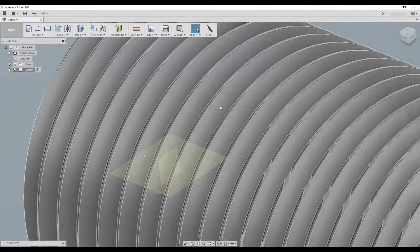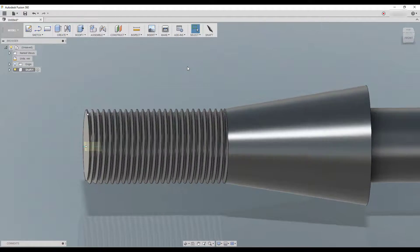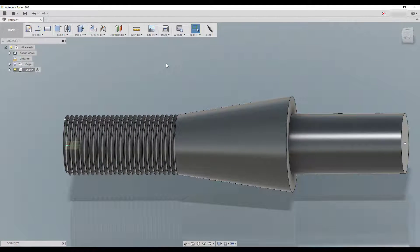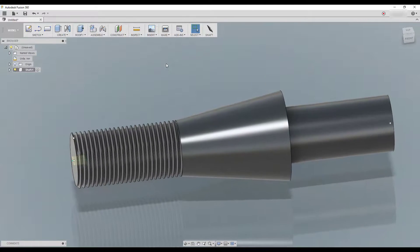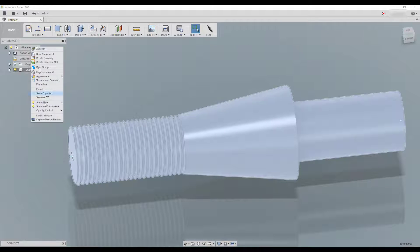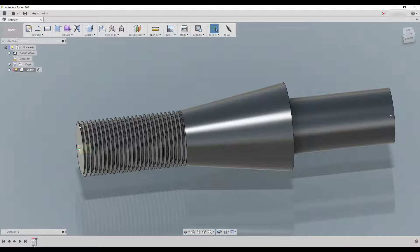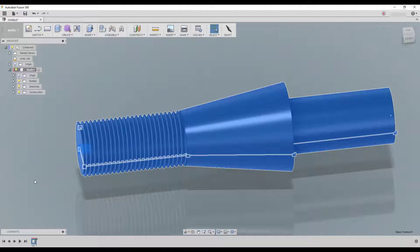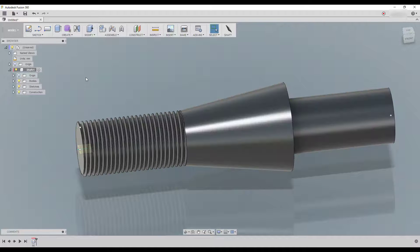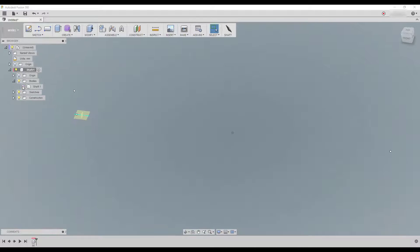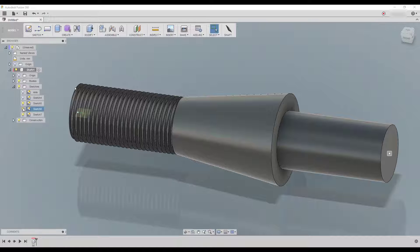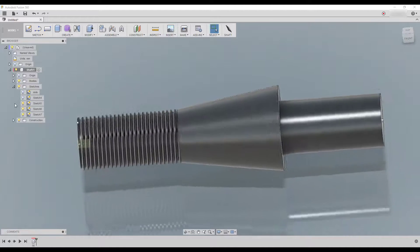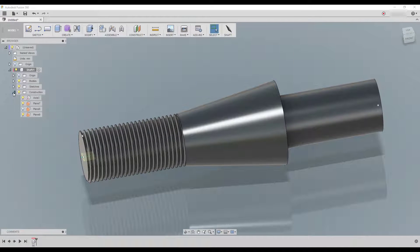And voila, look at that. It's really nice. And by the way, in this script they decided to use direct modeling. So that's why the timeline is going to disappear. So don't worry about it. All you got to do is just right click and capture design history. And you can also see it here.